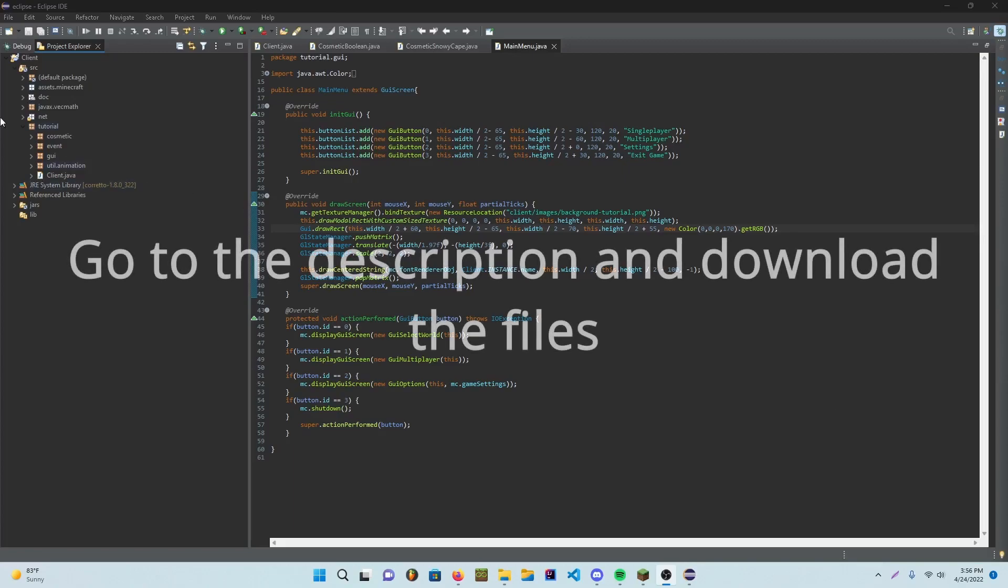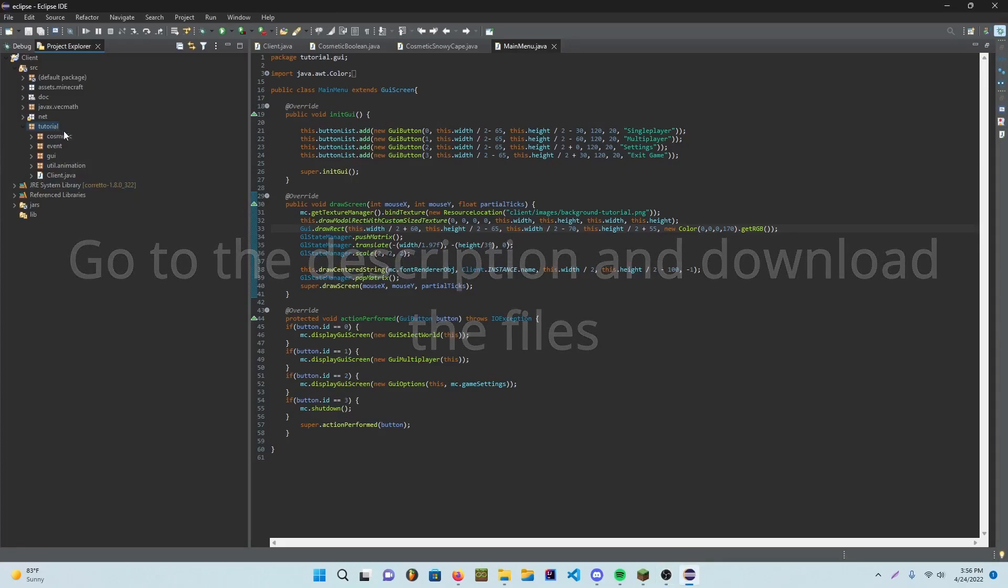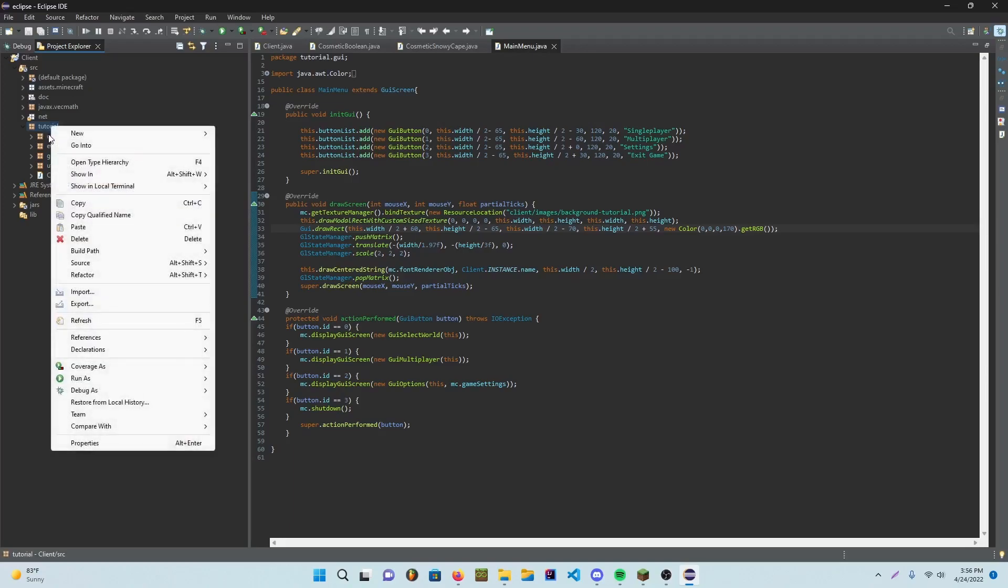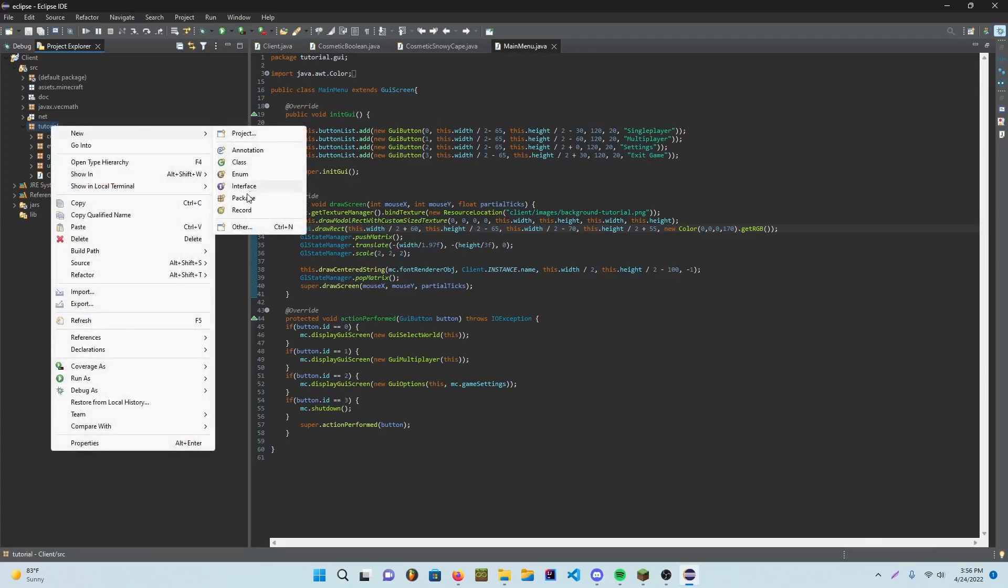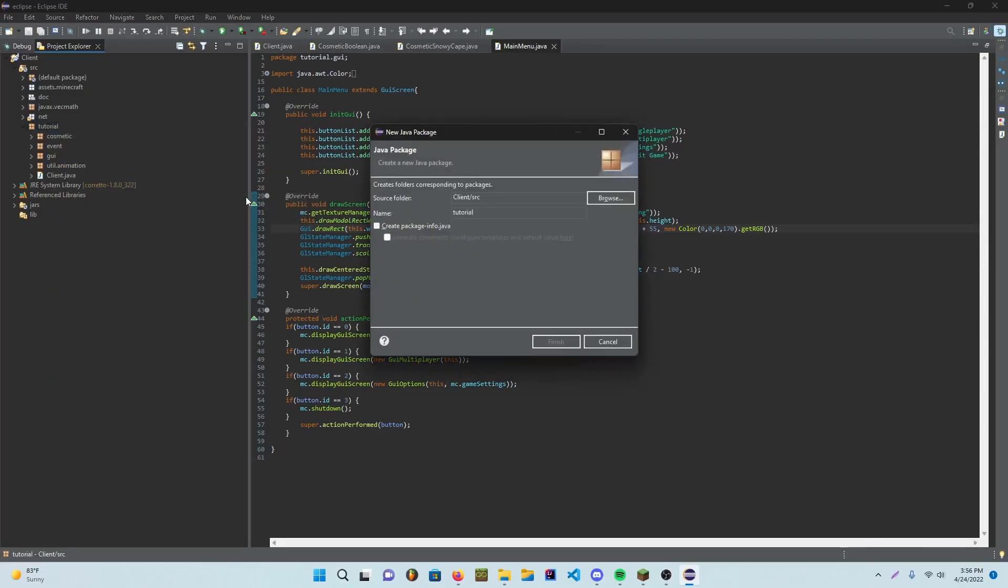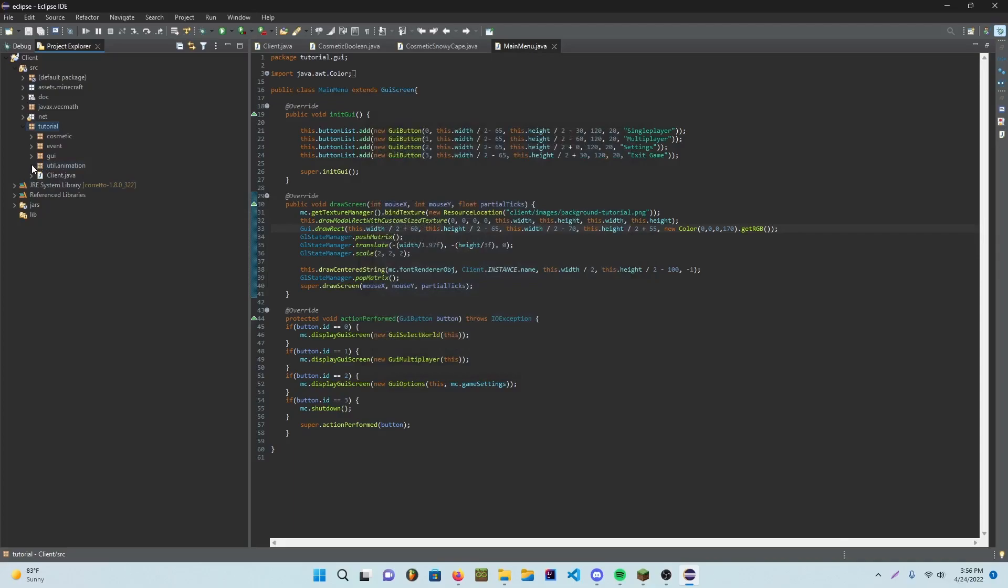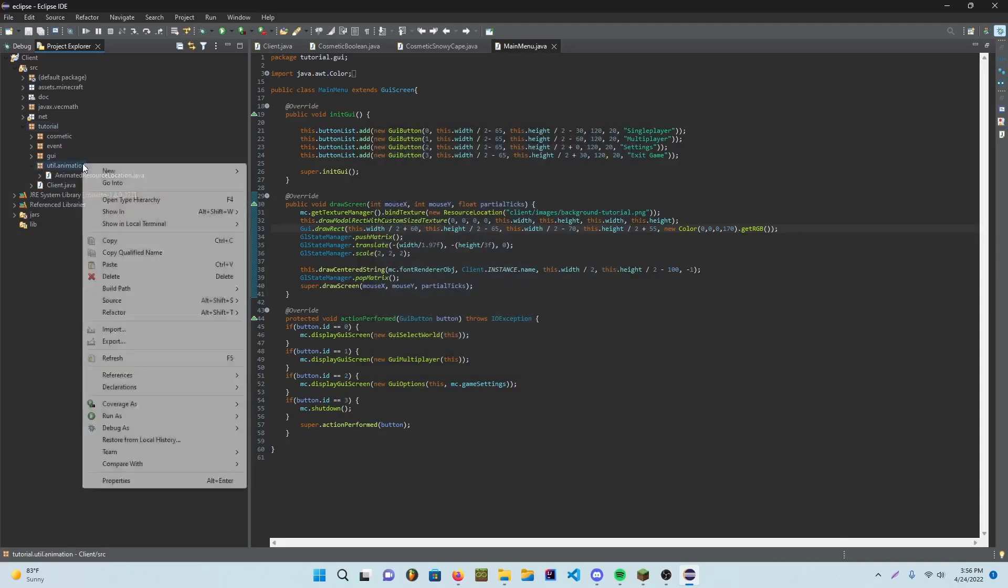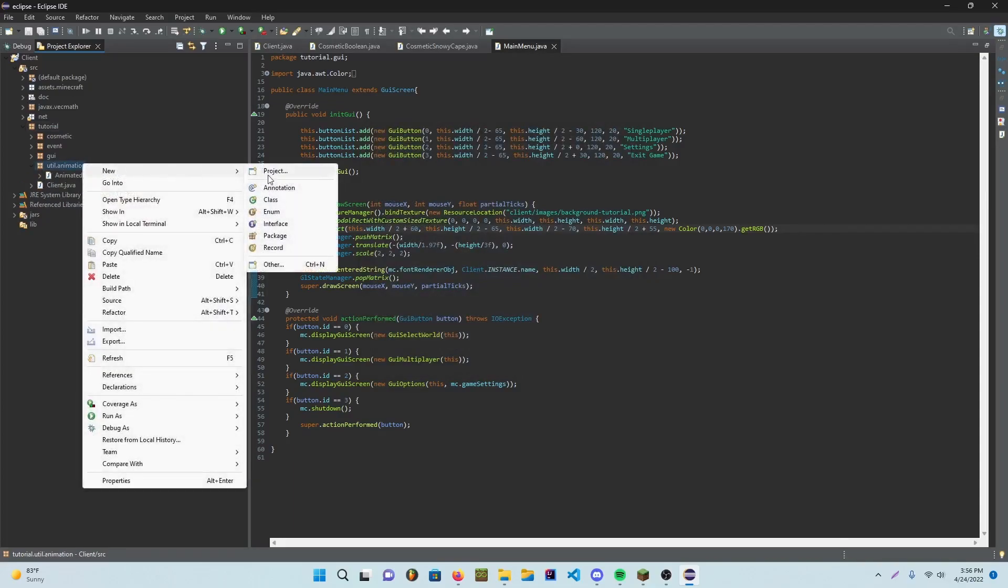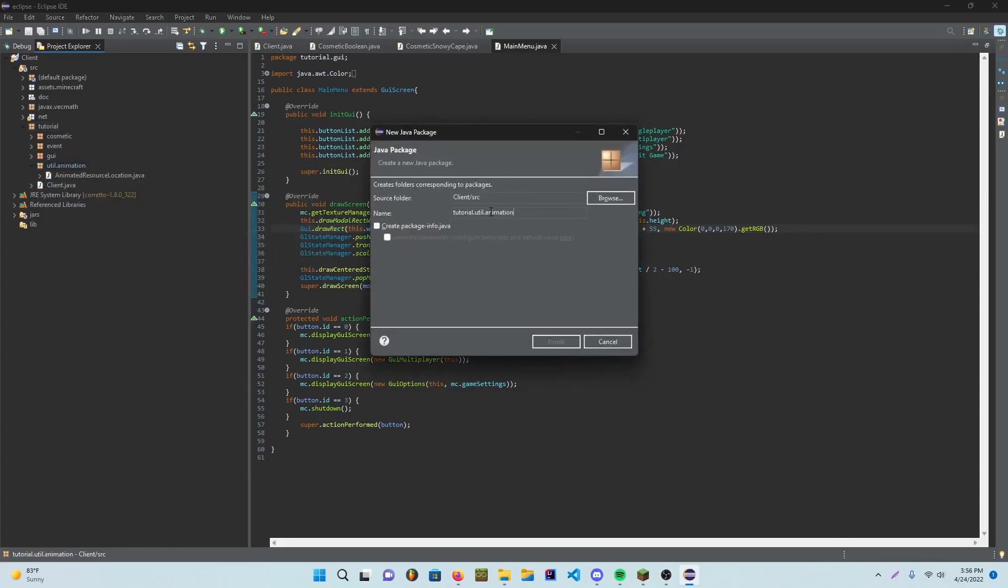Alright, so when you download it, first actually make a tutorial. In tutorial, or whatever your client's name is, make a .util package. Oh yeah, okay, nevermind. I guess we already have a util, but yeah, create a new package in here and just go ahead and put .util.